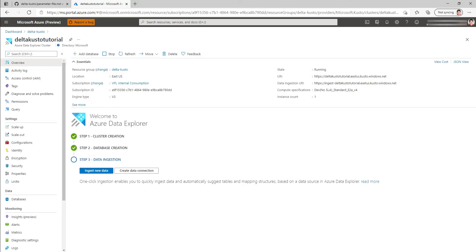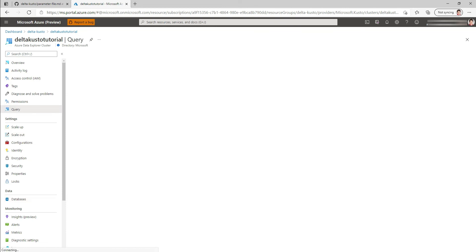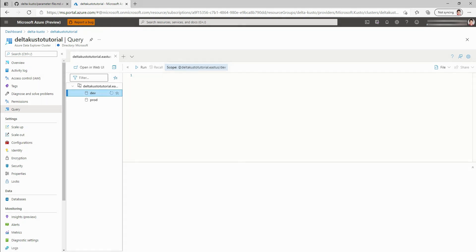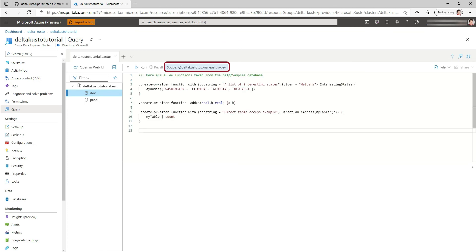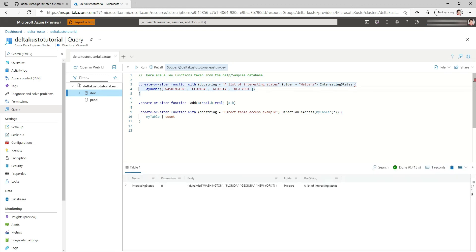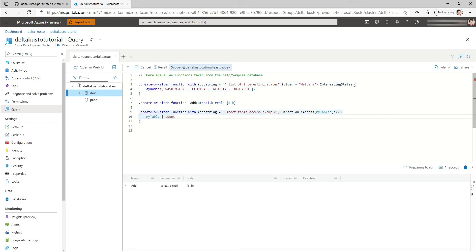So here I have my cluster where I have my two databases. You can see I got a dev and a prod databases. There's nothing in it. So I'm going to go to the dev database, make sure that the context is in the dev database. I'm going to run some commands. So I'm first going to create a function, another function, and another function.